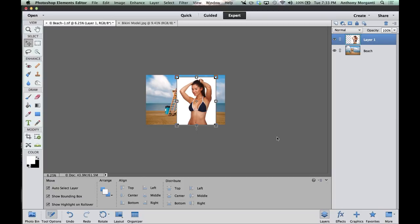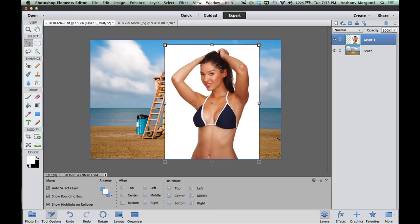I'm going to hit Command-0 — or Control-0 on a PC — to zoom back out so we can see the photograph again. Now we want to get rid of the background she's on, which is a white background. One tip: if you're a photographer photographing a model for a composite, if you have a dark-haired model, photograph her on a white background.